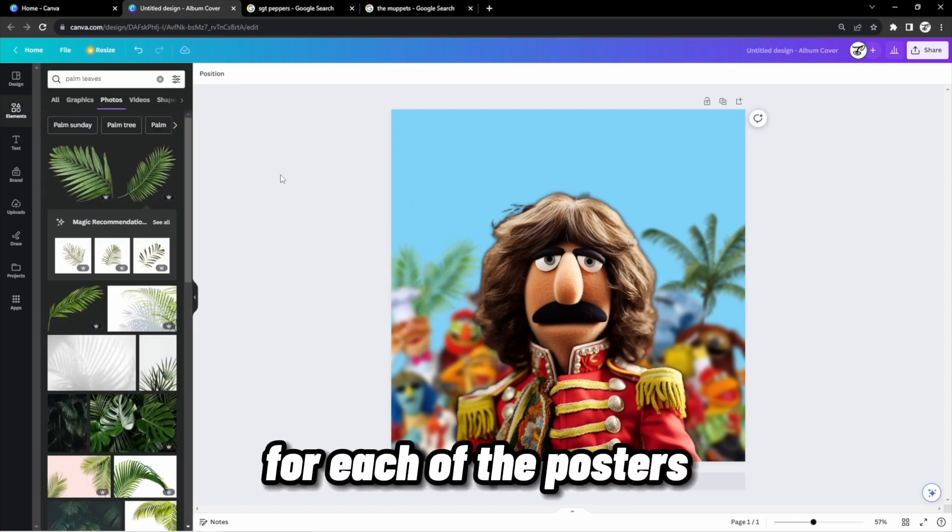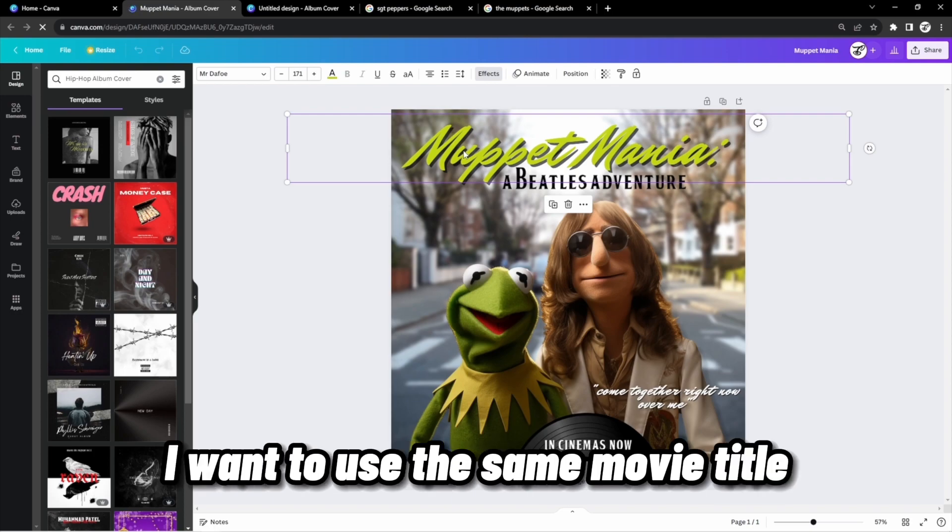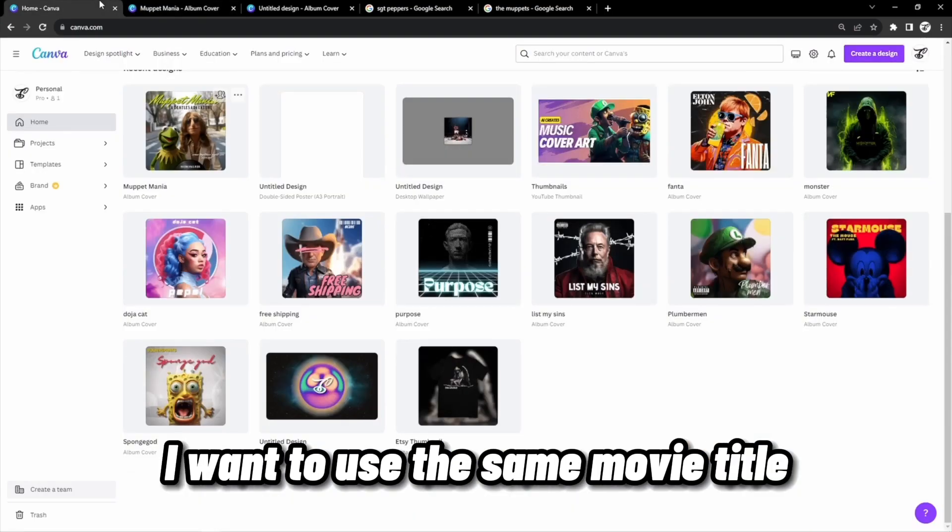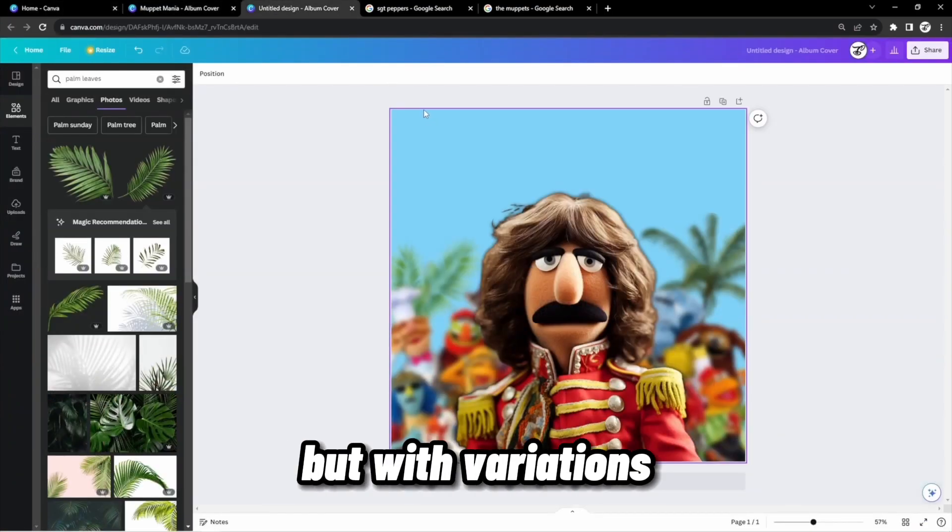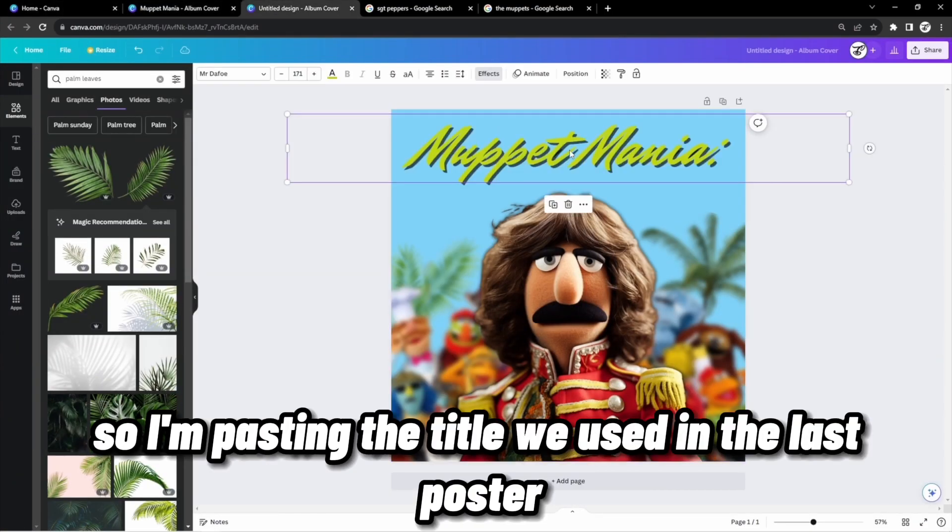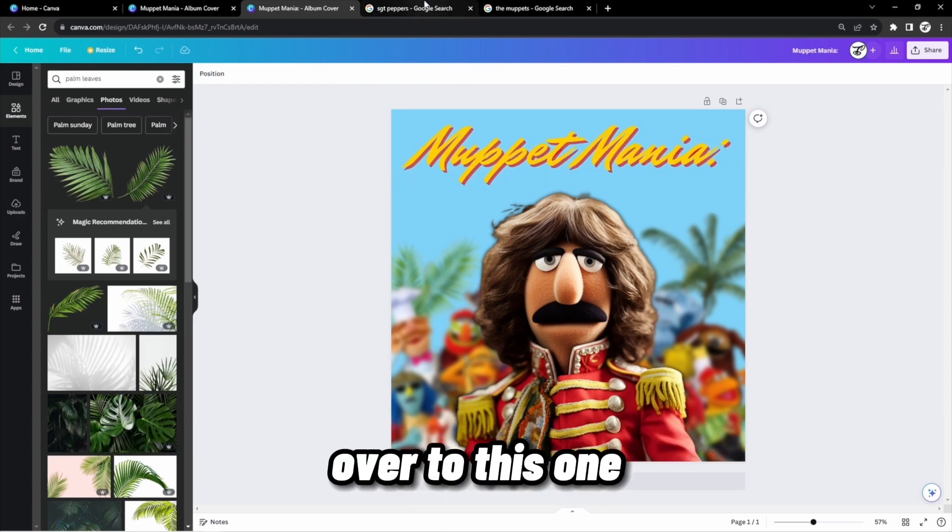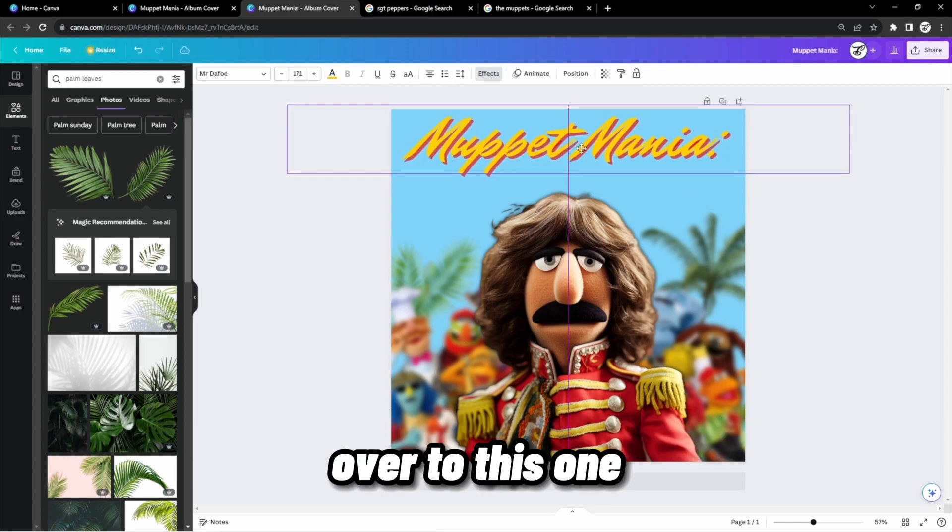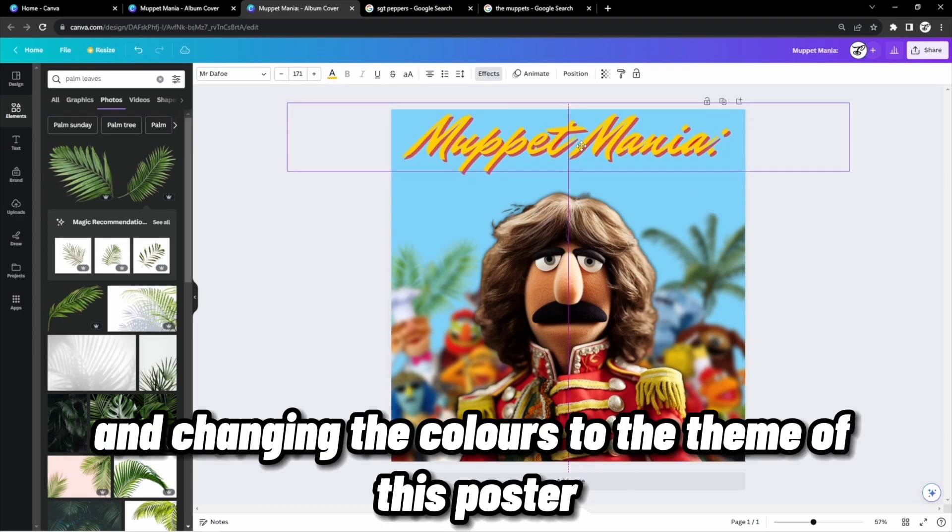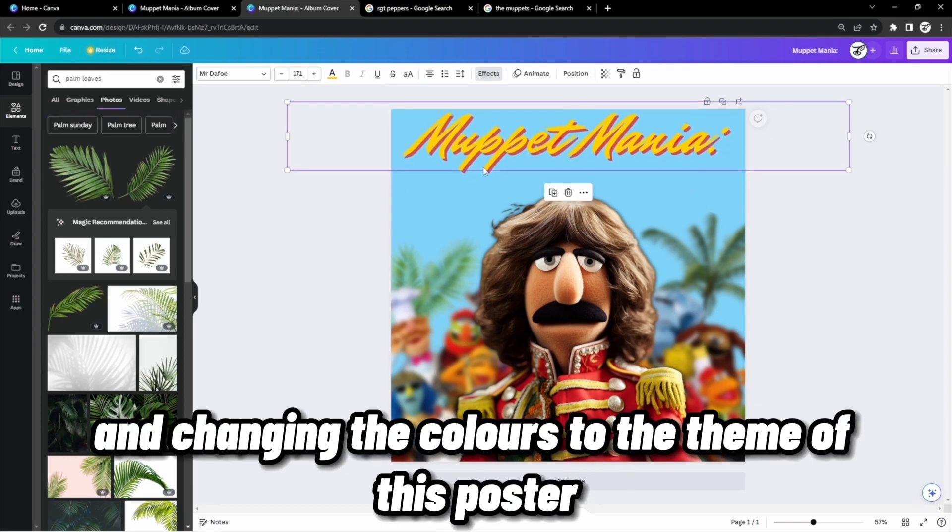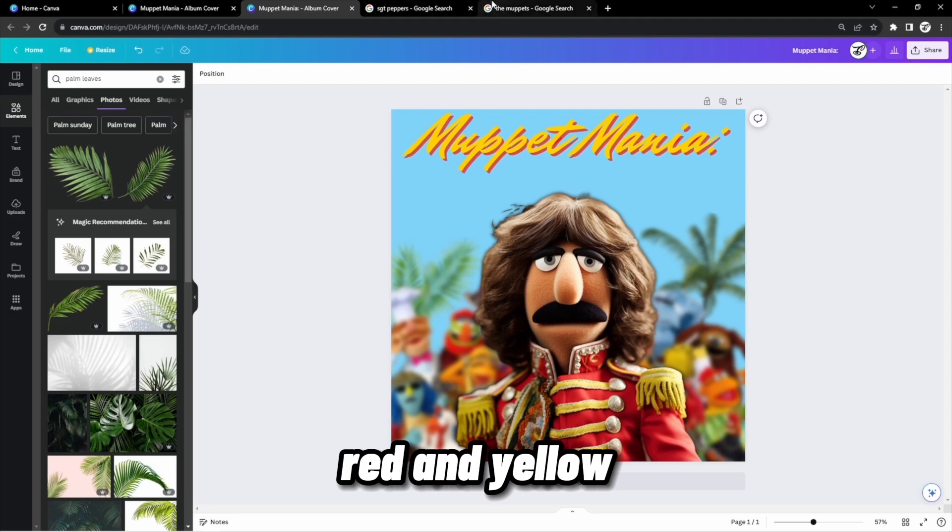For each of the posters, I want to use the same movie title, but with variations. So I'm pasting the title we used in the last poster over to this one and changing the colors to the theme of this poster, red and yellow.